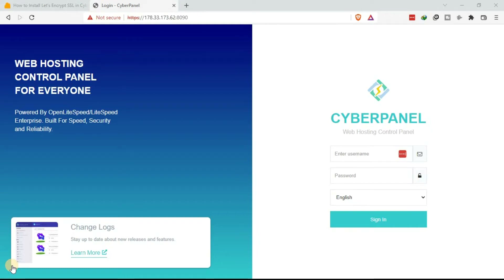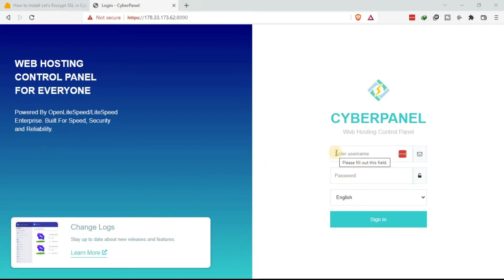Today we are going to learn how to add an SSL certificate to your VPS using CyberPanel. We are going to install a Let's Encrypt SSL certificate in CyberPanel. Let's Encrypt is a free SSL certificate, so you are able to install it on your domains using CyberPanel.